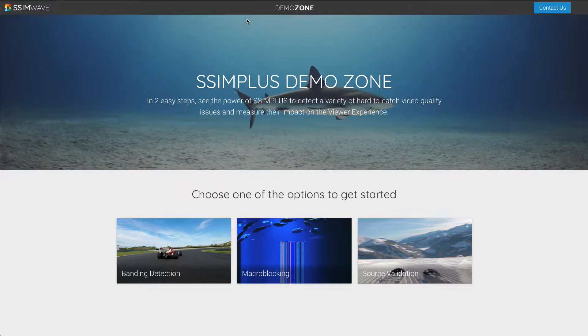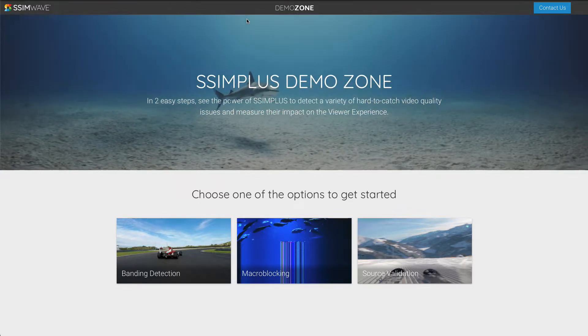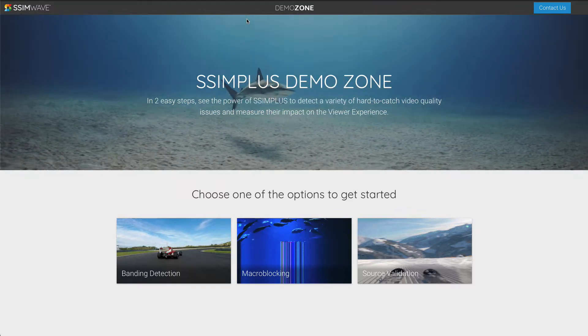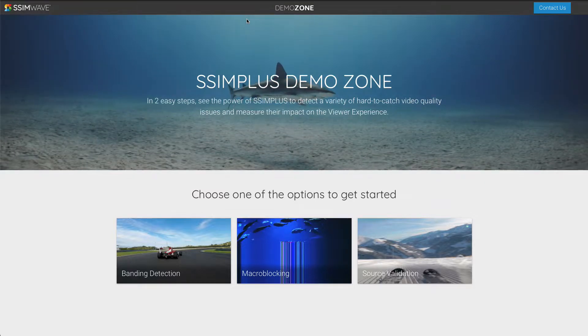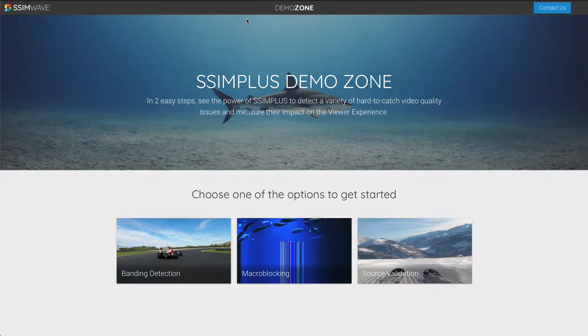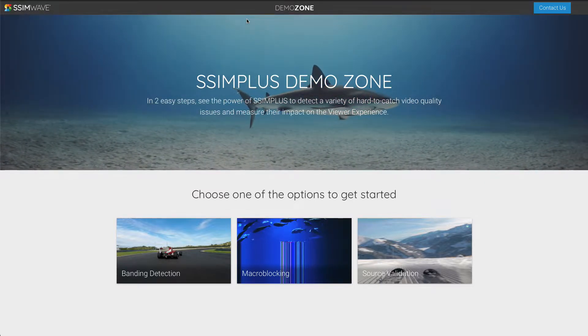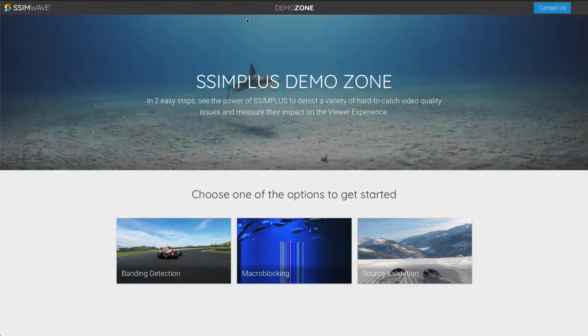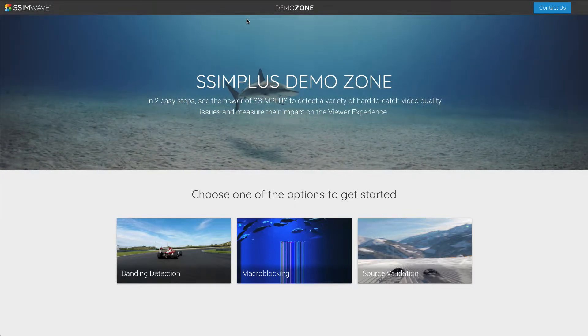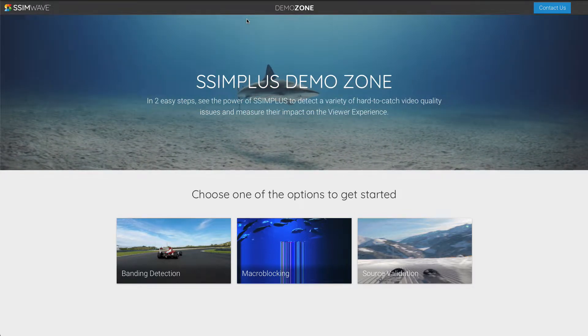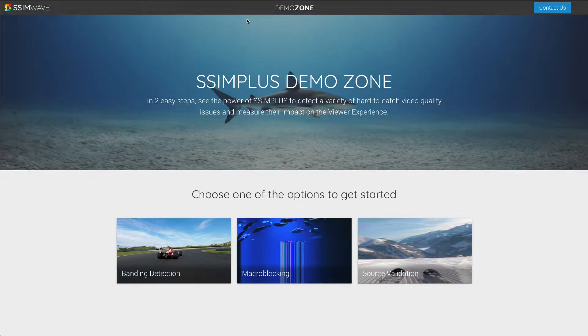Hey there, what's up? SimWave helps detect some of the most challenging impairments that occur in live and file-based video workflows. Macroblocking, or otherwise known as bitstream corruption, easily makes the list.